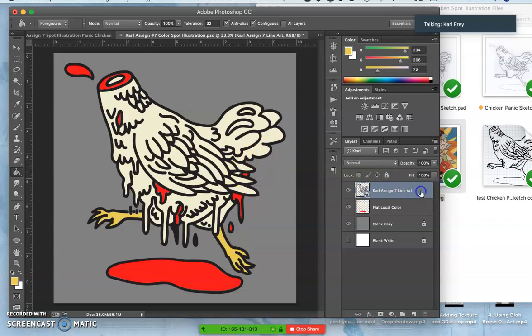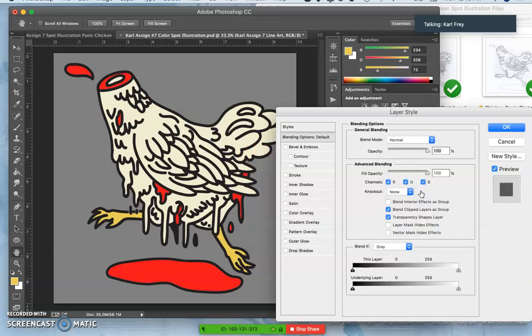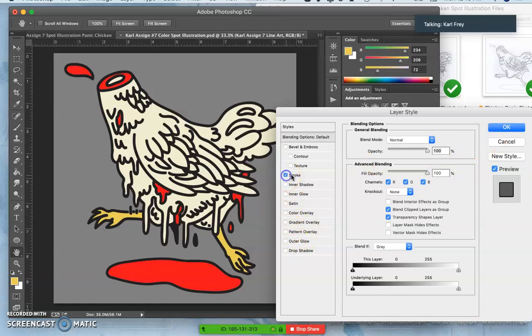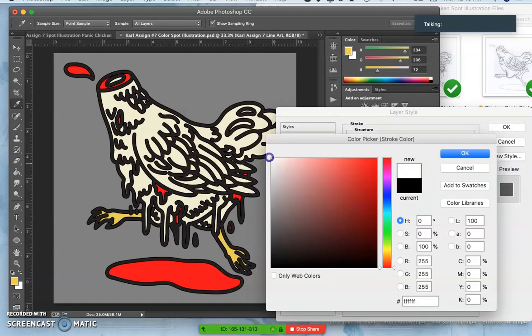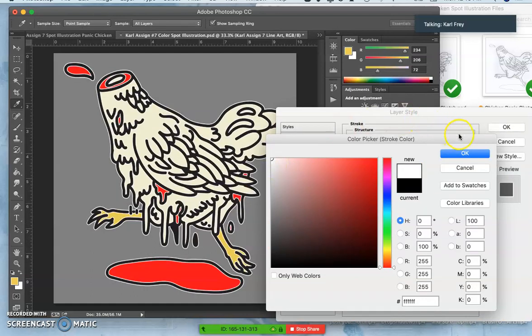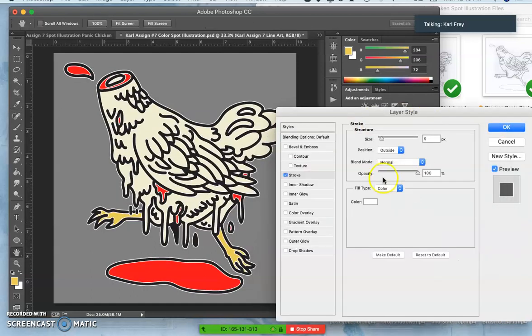So what are we missing? Well, we might want to give it an offset. So I'm just going to unlock my black line art and I'm going to double click it and I'm going to give it a stroke of white.